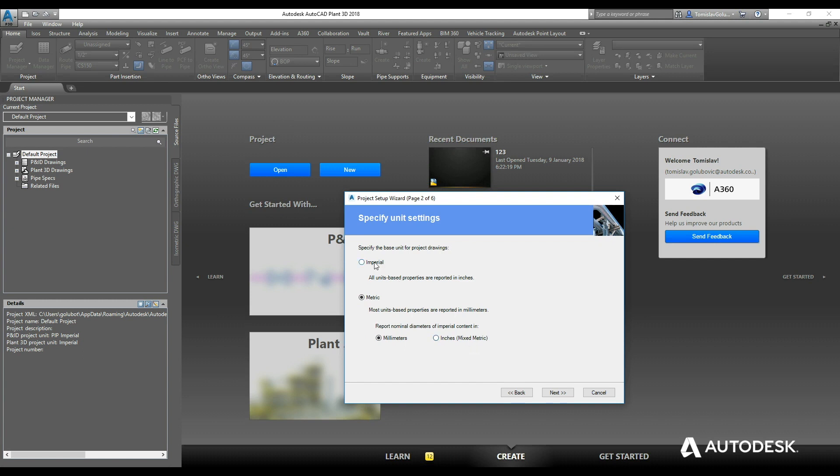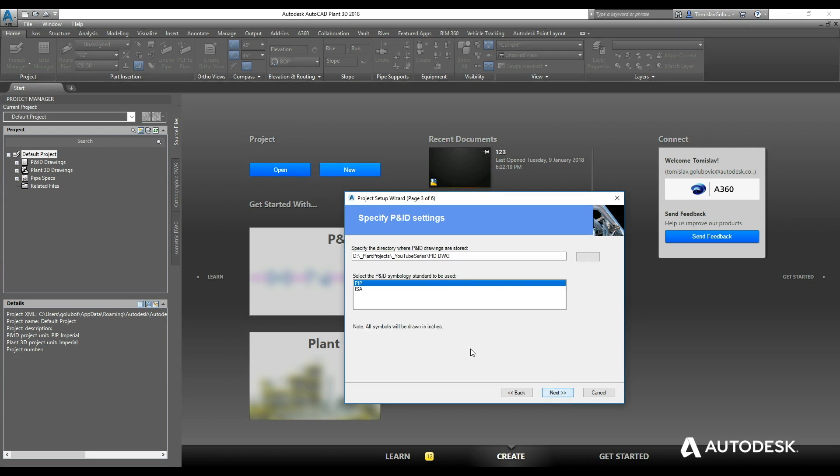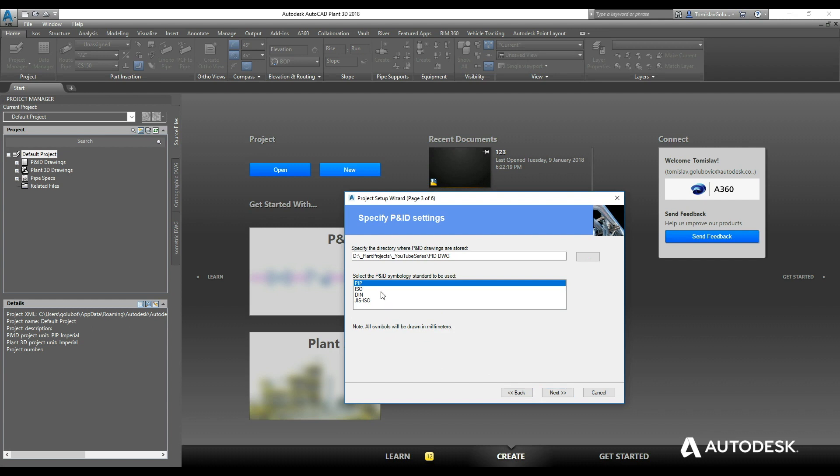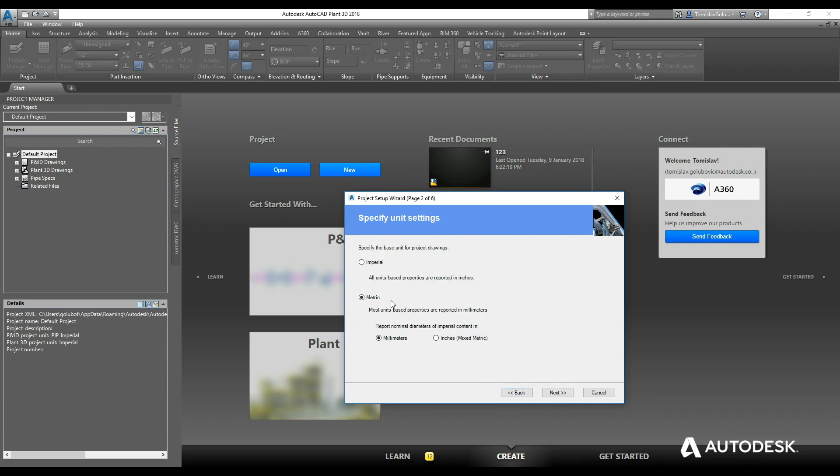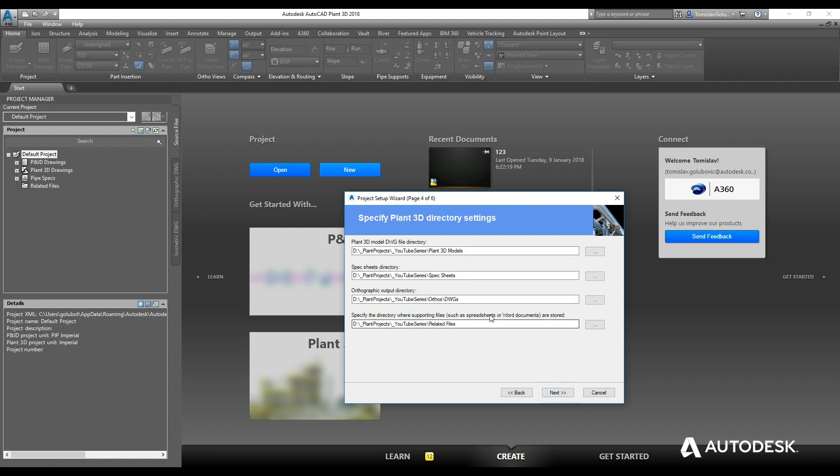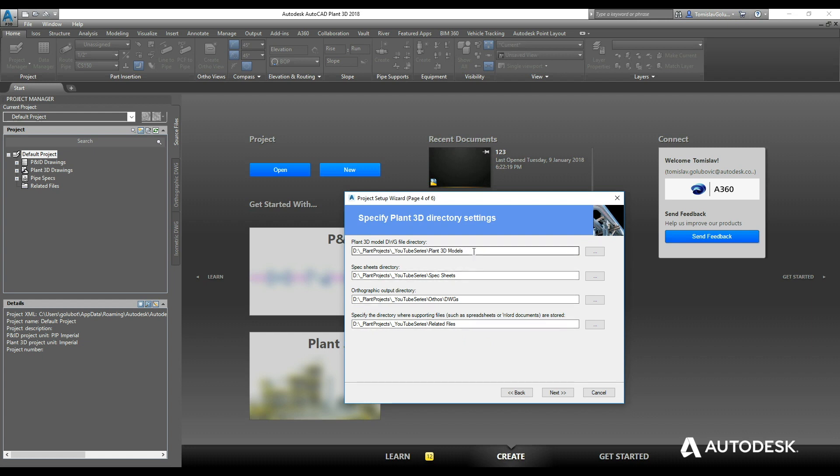I'll show you quickly what happens with Imperial—we get PIP and ISA P&ID standards. If we do metric, we get PIP, ISO, DIN, and JIS. So this is important for something that you'll need to know down the track when you do select a P&ID standard. I'm just going to select PIP. When you do select that standard, you can't mix the symbology unless you go back and re-edit some of the configurations. For now we're just going to stick with PIP.